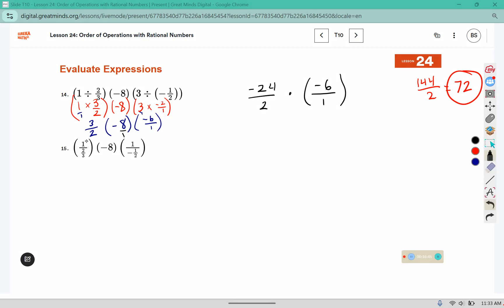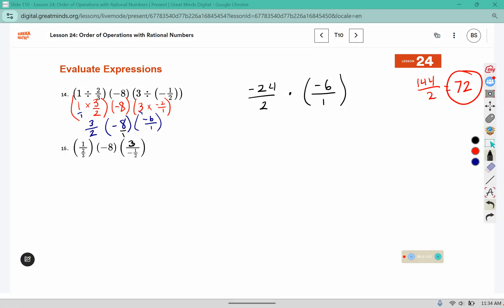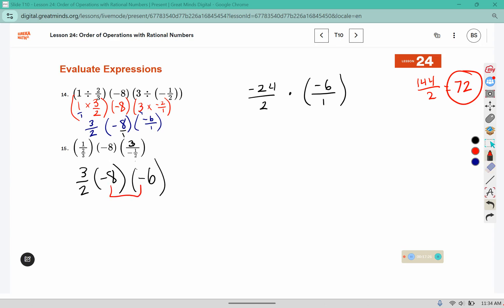This is just another way of writing 1 divided by 2 thirds. And here this is 1 divided by negative 1 half. I believe this is a typo — I think in your book it should be a 3 there. So let's solve this a different way. We know 1 divided by 2 thirds came out to 3 over 2. Negative 8 still says negative 8. And we know that 3 divided by negative 1 half came out to negative 6 over 1, which can be rewritten as just negative 6. Negative 8 times negative 6 would be positive.